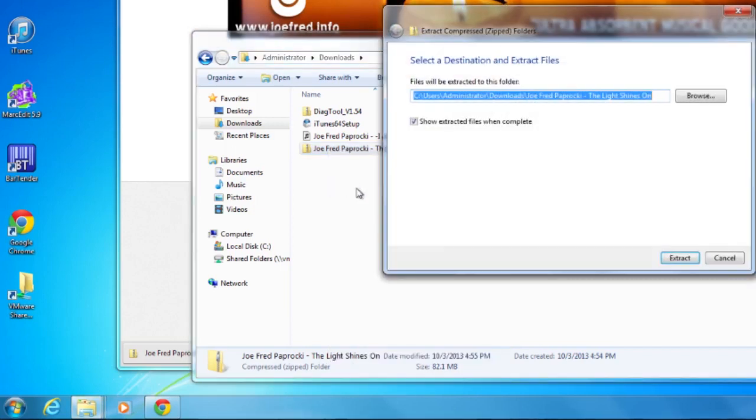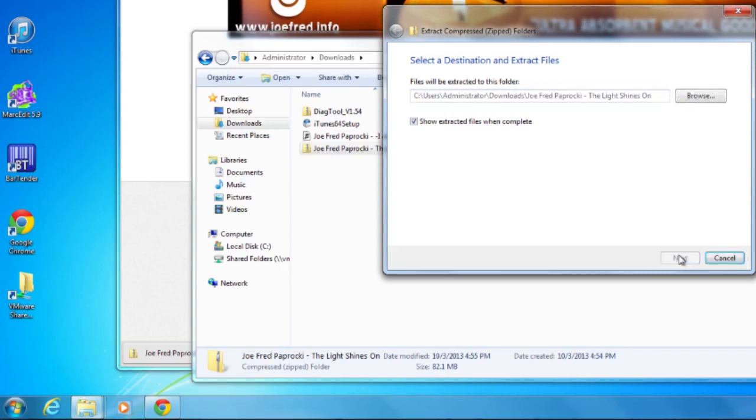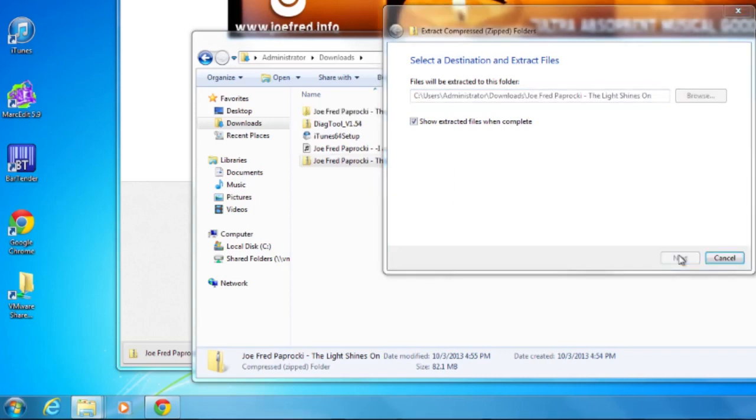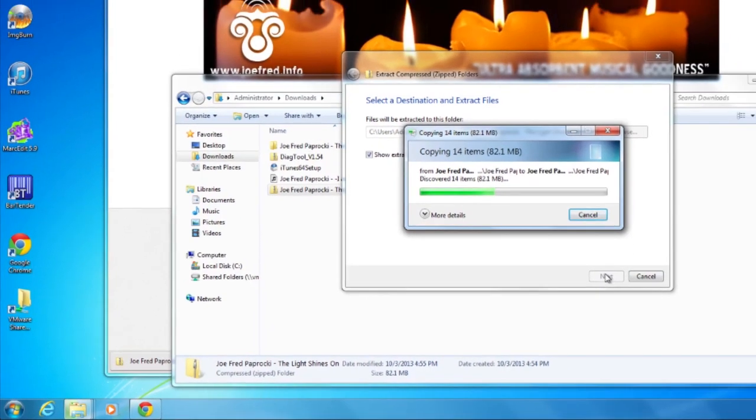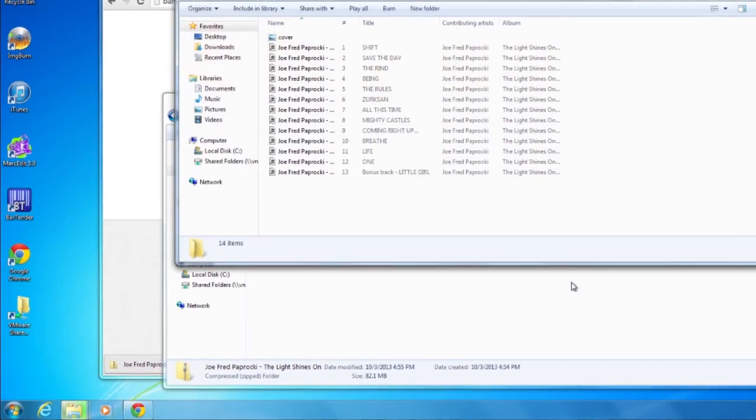Select a destination. I'm just going to leave it in the Downloads folder. You can choose to show Extracted when complete. It's going to think about that for a second and pop up a new window.